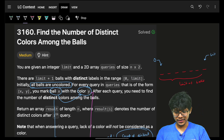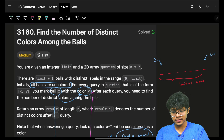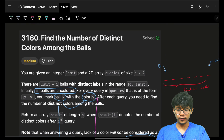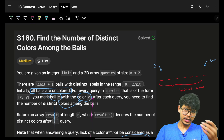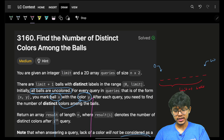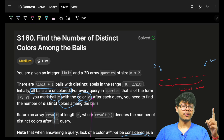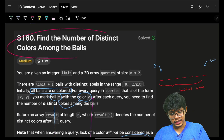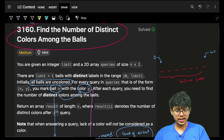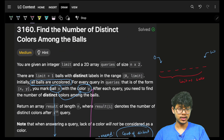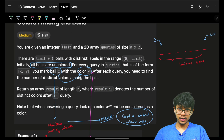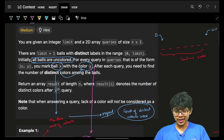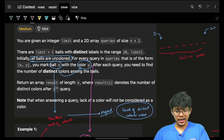Hello guys, good morning! Welcome back to a new video. In this we're going to see problem number three of today's contest. If you want to see problem four, it's already live on the channel. This is 'Find the Number of Distinct Colors Among the Balls'.